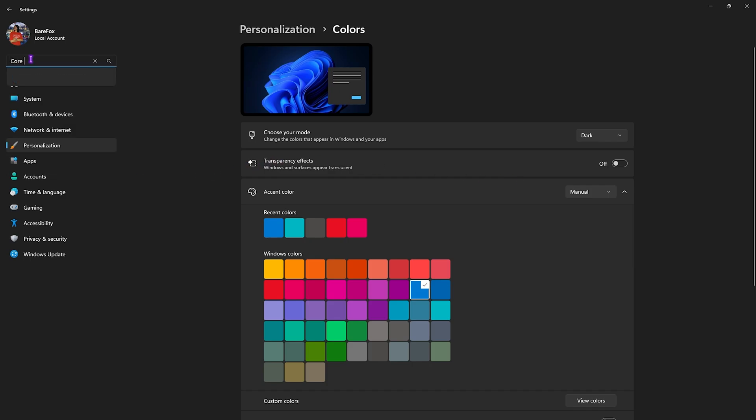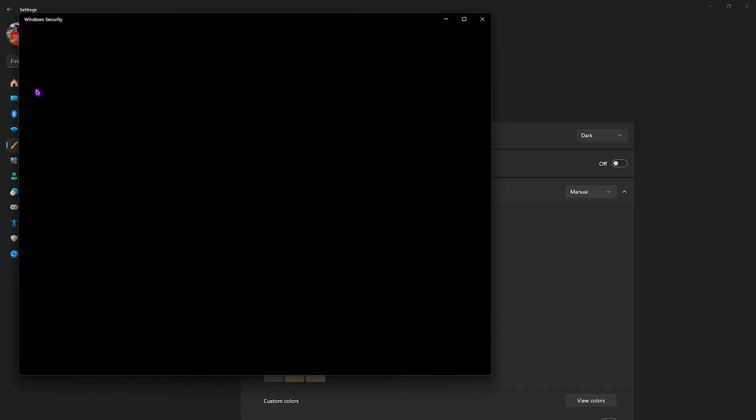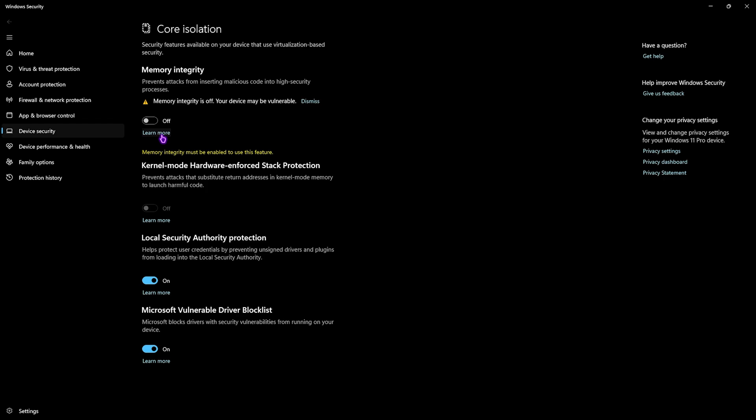Then you want to search for core isolation over here and simply open it up. Then you want to disable memory integrity as this will help you to reduce the CPU usage by a ton.